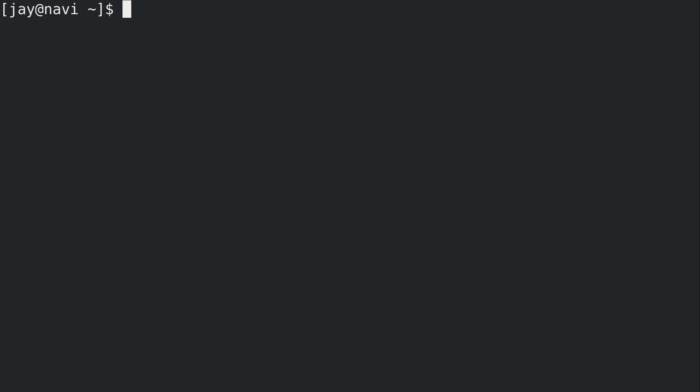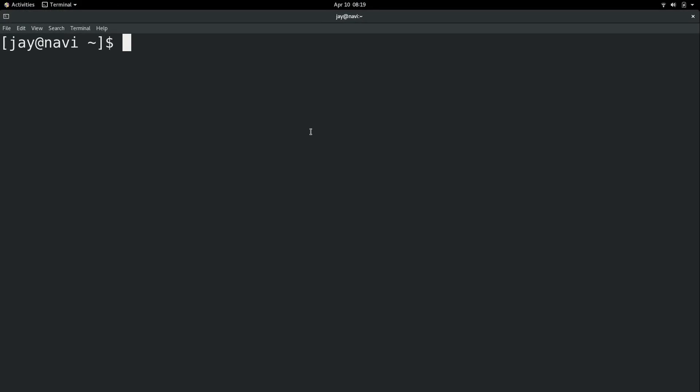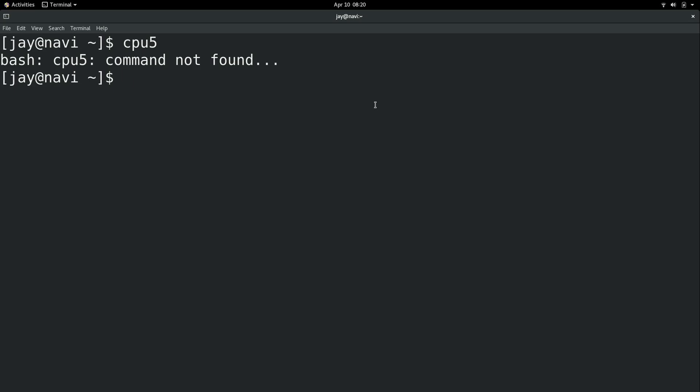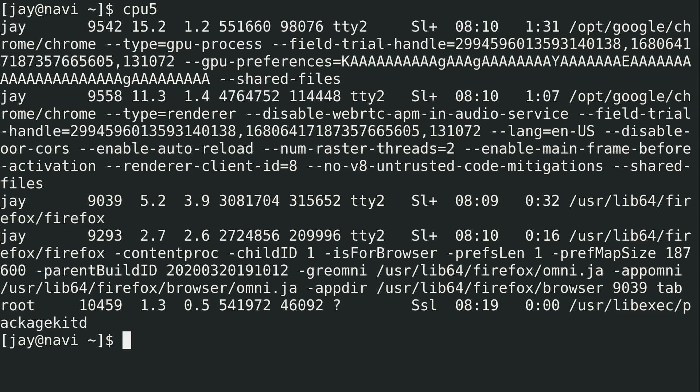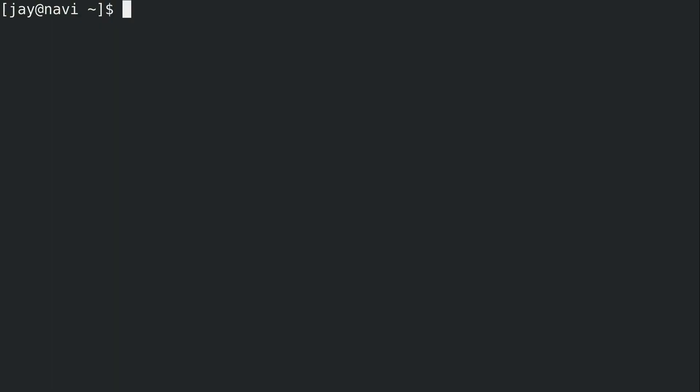One thing I'll mention too is that if we open a new shell or if I close the existing one, I'll just open a new window here. I'm going to type cpu5. It doesn't work. So that is session specific. And basically what's going to happen is if you want to retain an alias, you'll need to add it to your bashrc file. And that way, every new shell that you open will automatically have that alias already there for you and you don't have to recreate it every time. I'll get to that in a minute.